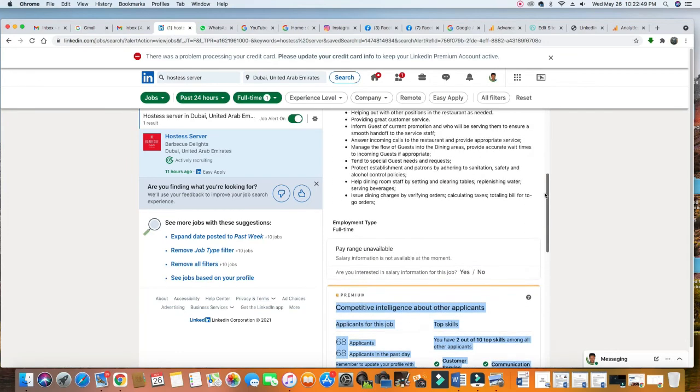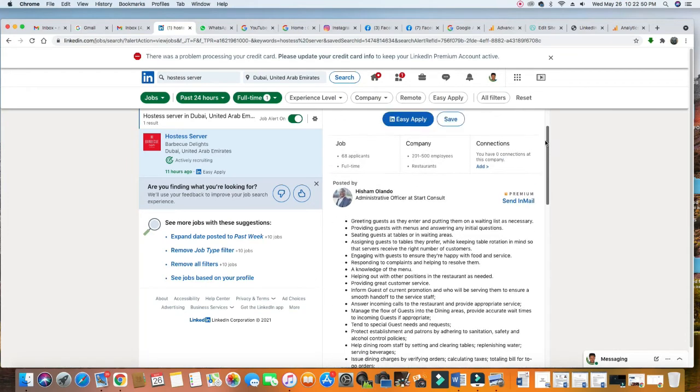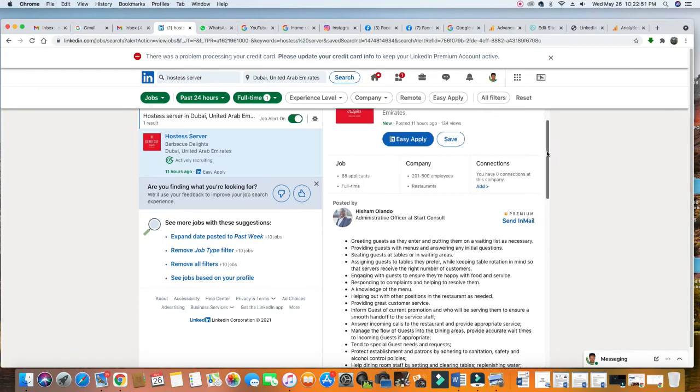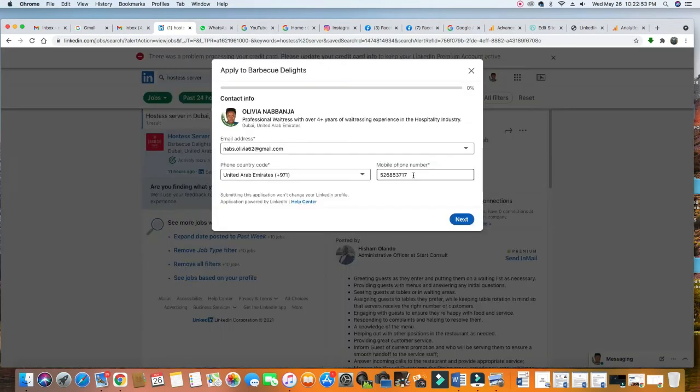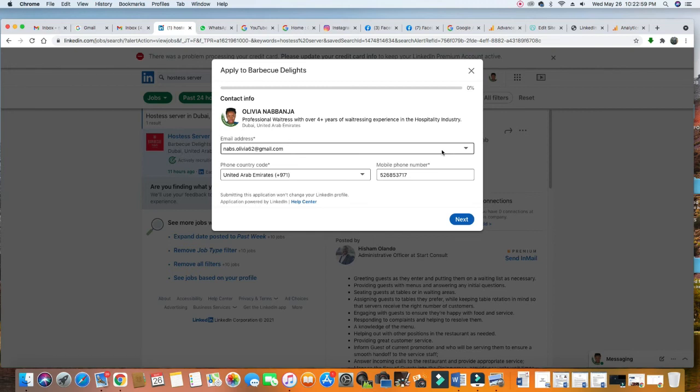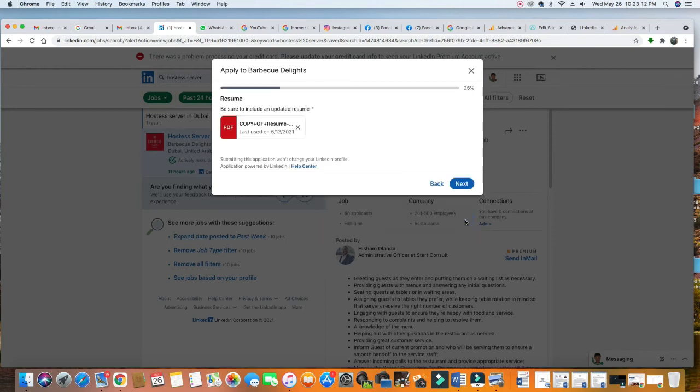If you want to apply here, see I would just click Easy Apply and LinkedIn will just send your CV. They'll ask you some few questions. Confirm this - yes, professional waitress with over four years of waitressing experience in the hospitality industry. Next - your CV is already attached. This is the CV already attached. If it's not attached, you attach it.